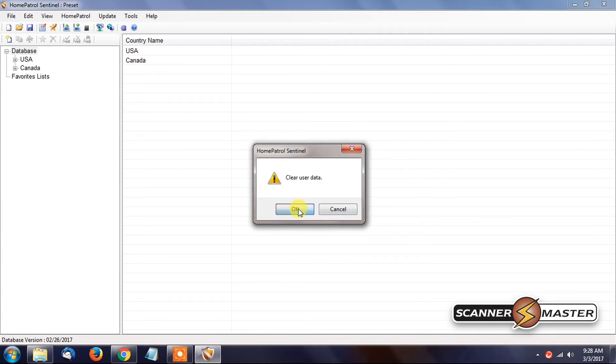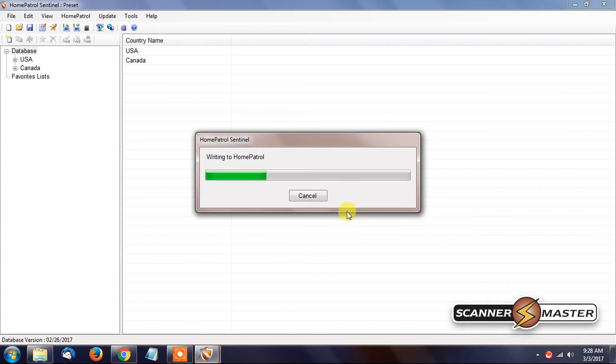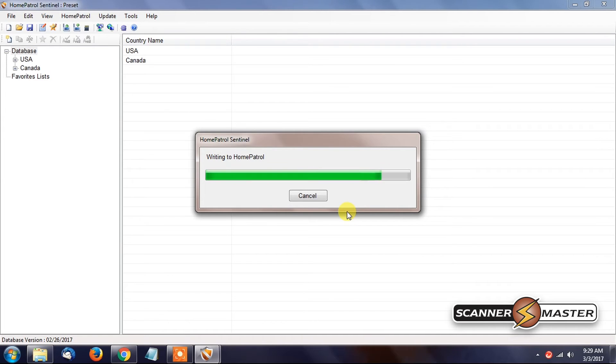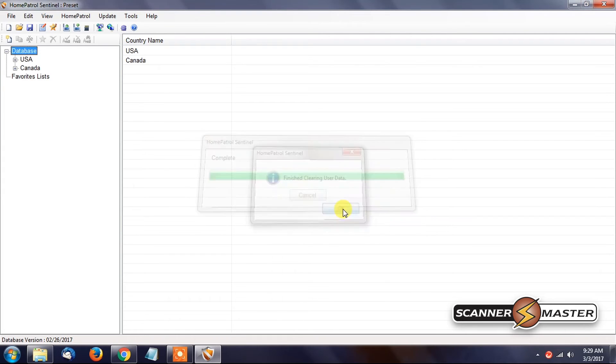Hit OK again. And again. And now it's writing all the files that are needed to run the Home Patrol 1 or 2. Once this is done, we could actually add the latest firmware. Very simple to do. We're going to hit OK here.